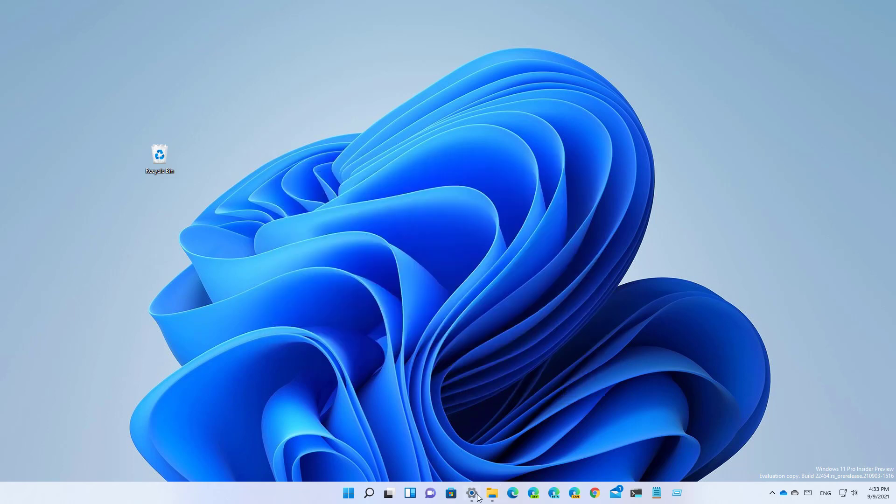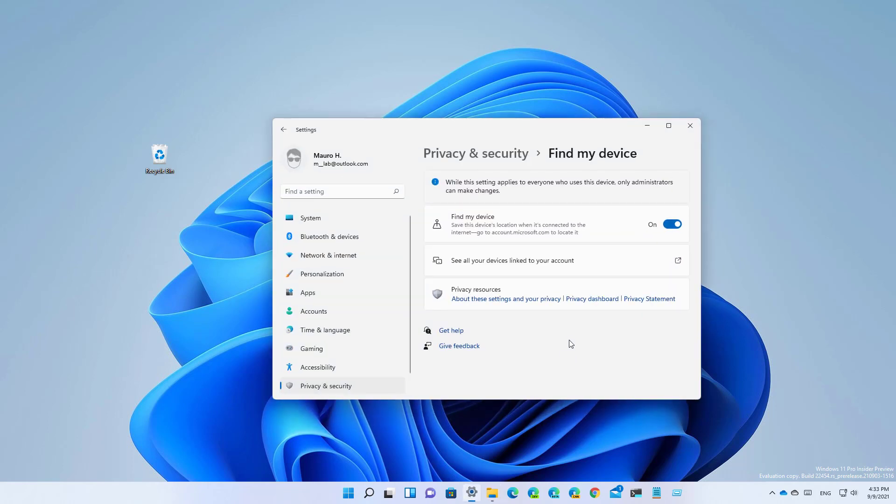And on the settings app, the find my device page now includes additional links to learn more about the privacy using the feature.